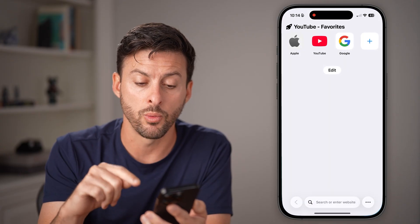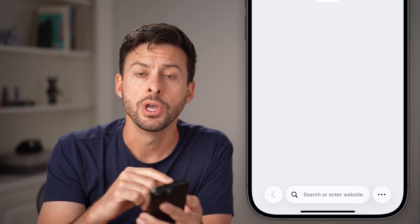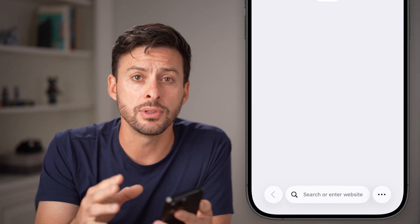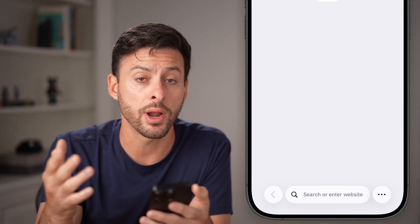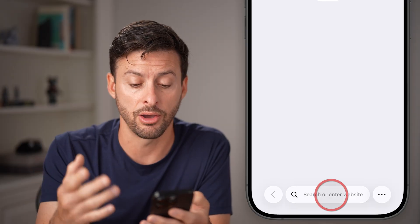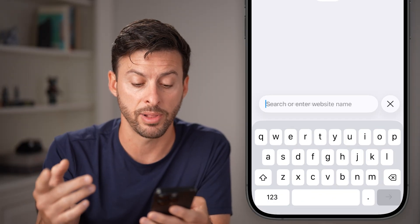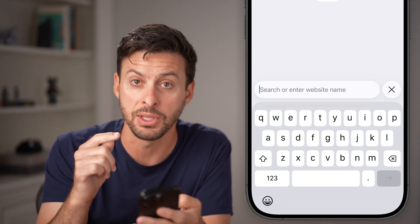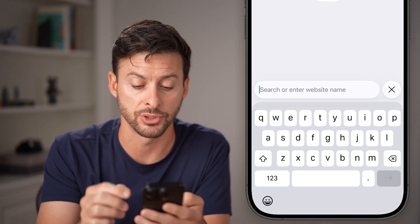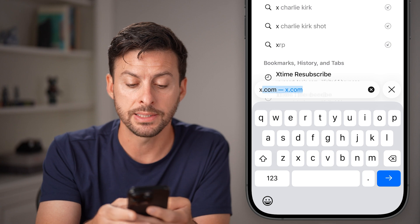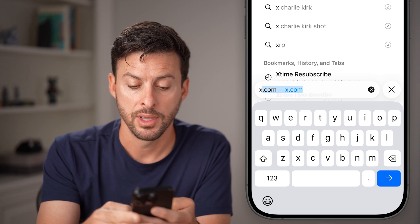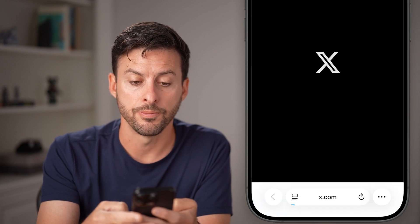The first thing you need to do on your iPhone or Android is head into a web browser. You cannot do this in the X app — only in the web-based version. So you need to go to X.com and hit go.